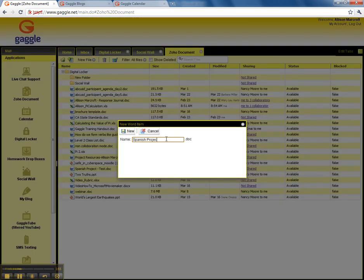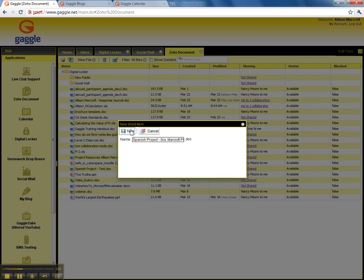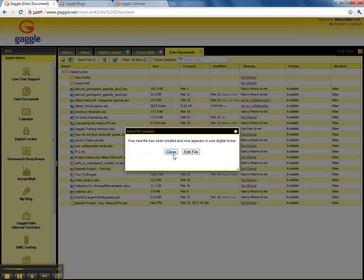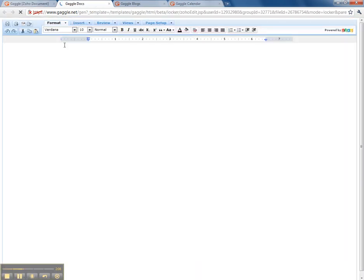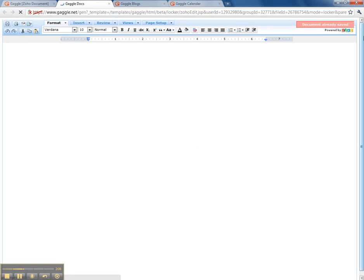Spanish Project, Senora Marcroft, Period 6. And then just click New, and then you just click to edit it and it opens it up and it looks just like Word. And then you just need to save it before you get done.